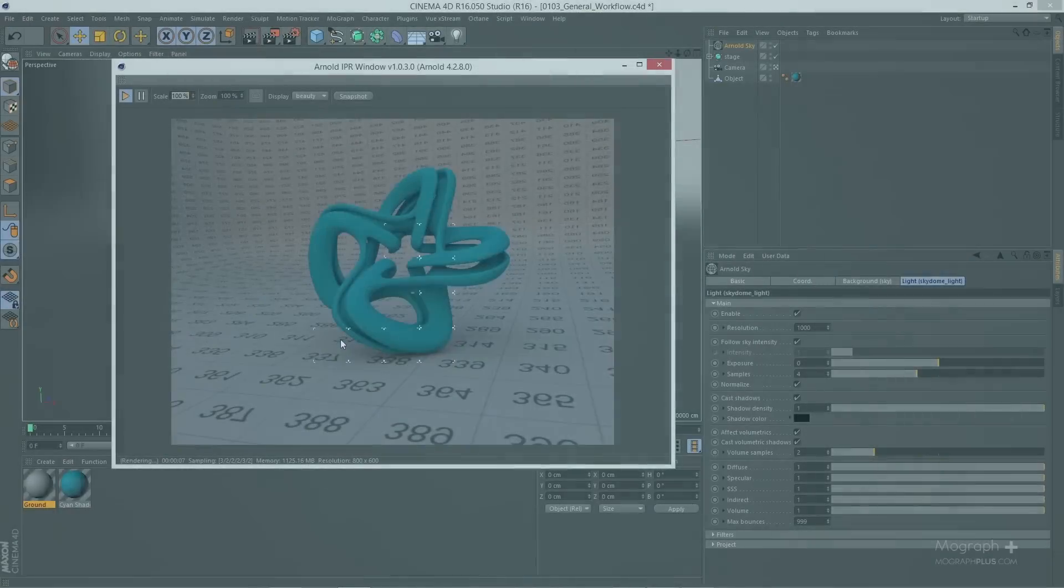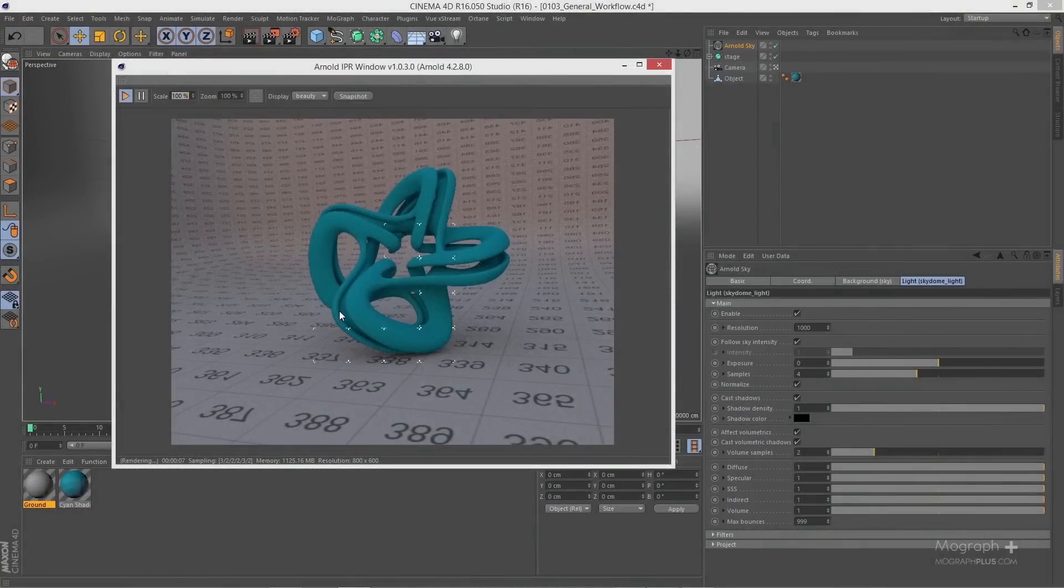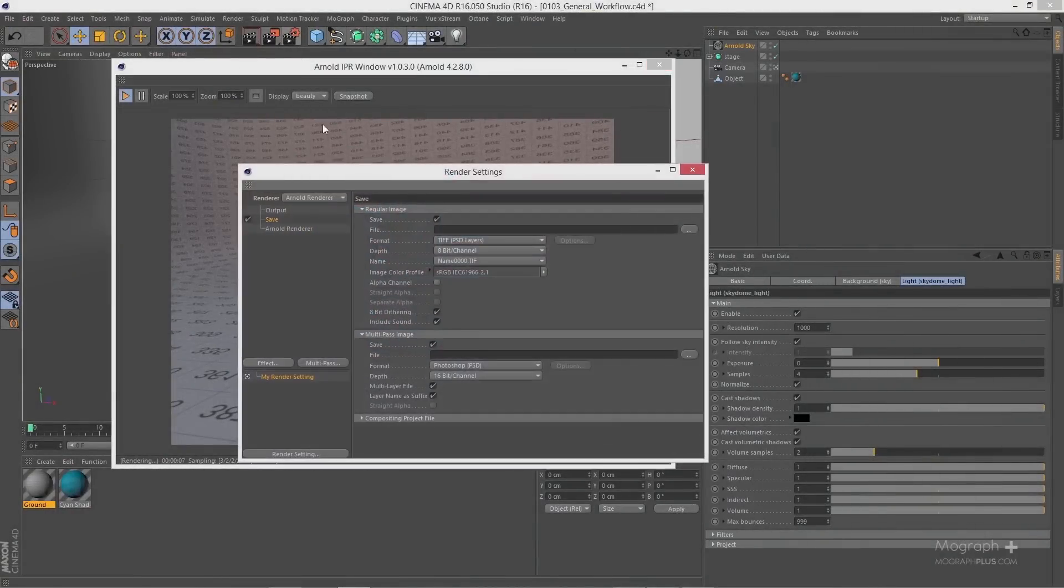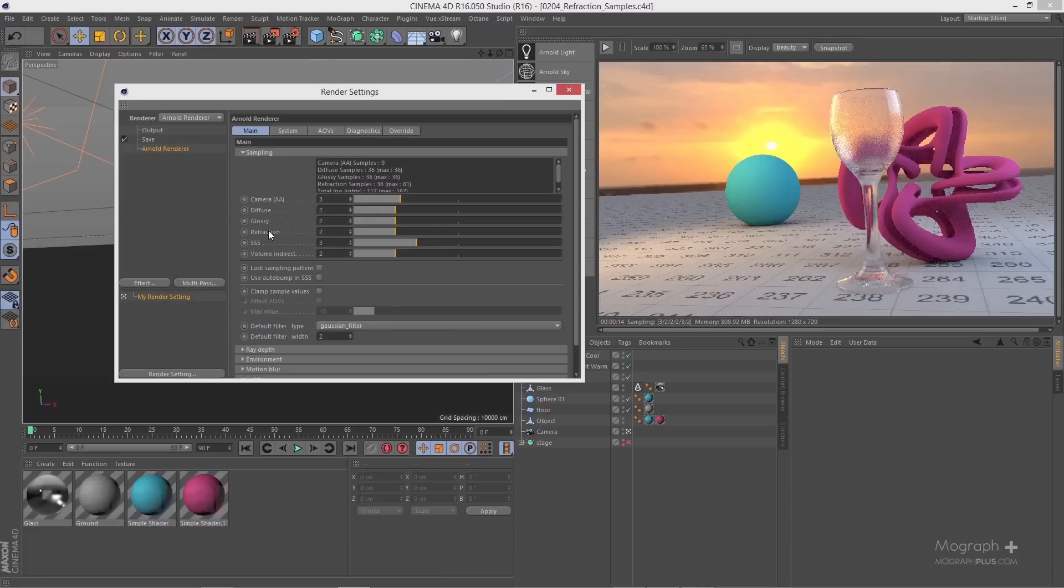First, I show you where to find different Arnold tools and functions inside Cinema 4D and walk you through the general workflow to get your job done with Arnold inside Cinema 4D.